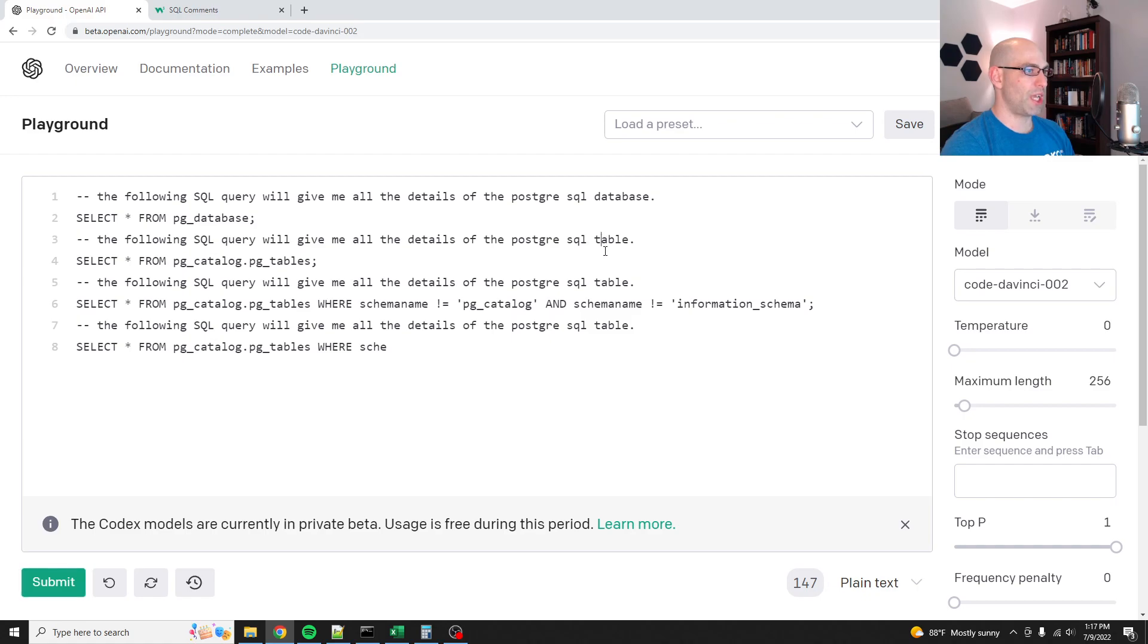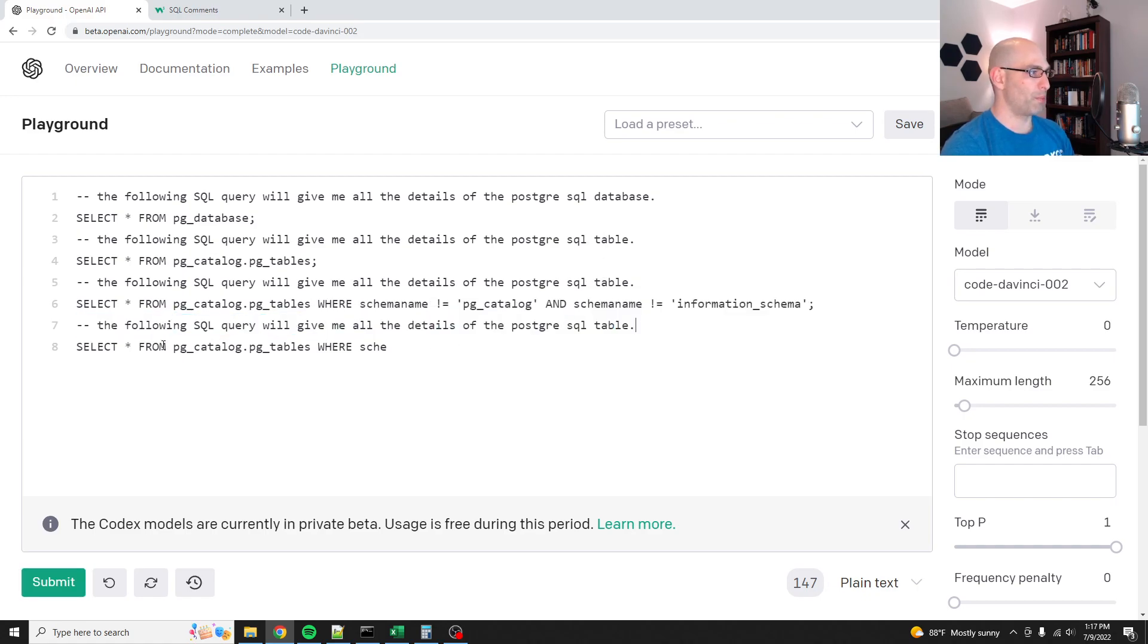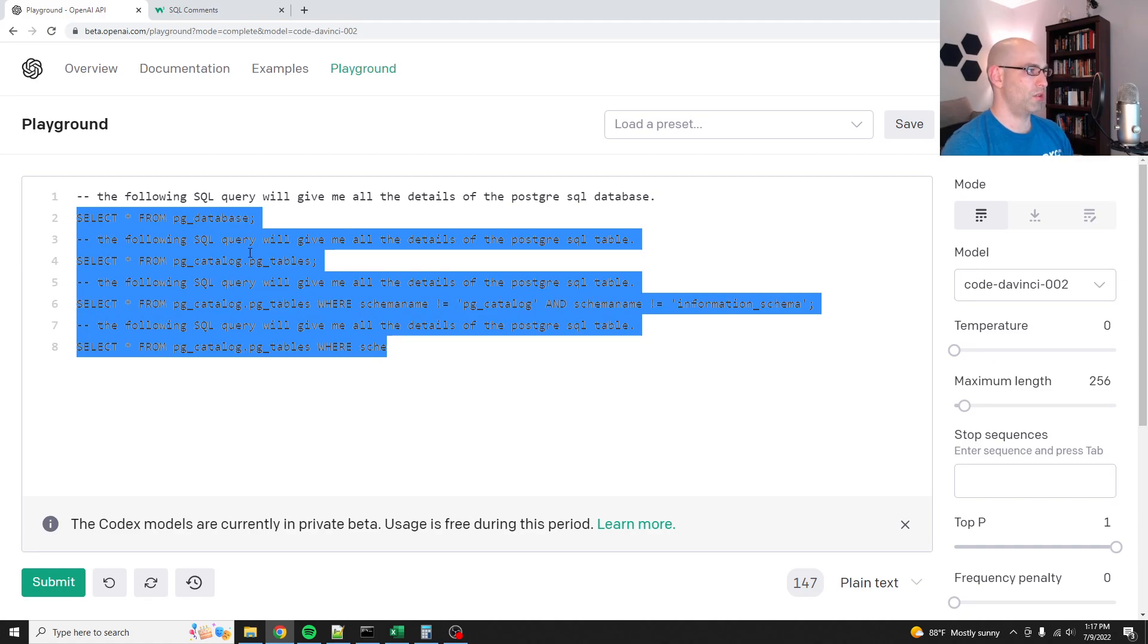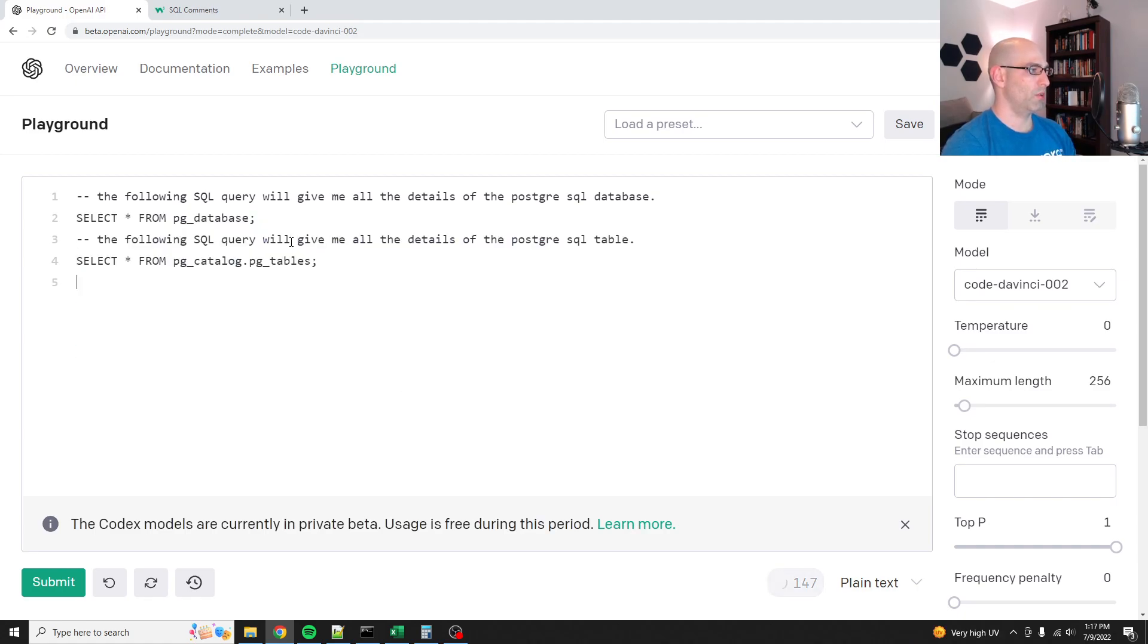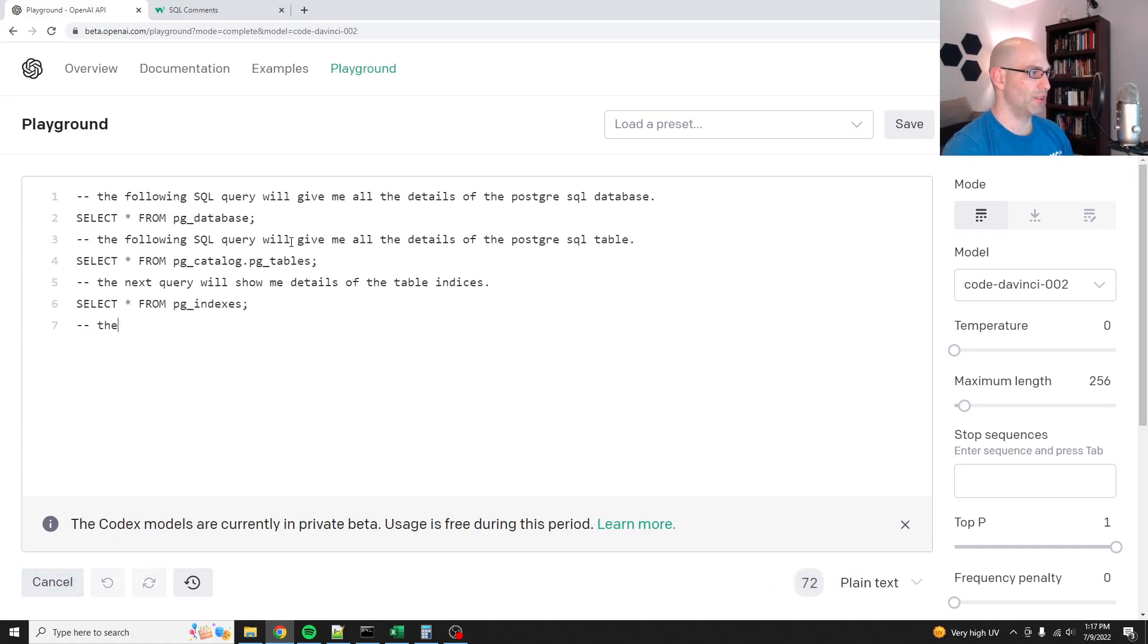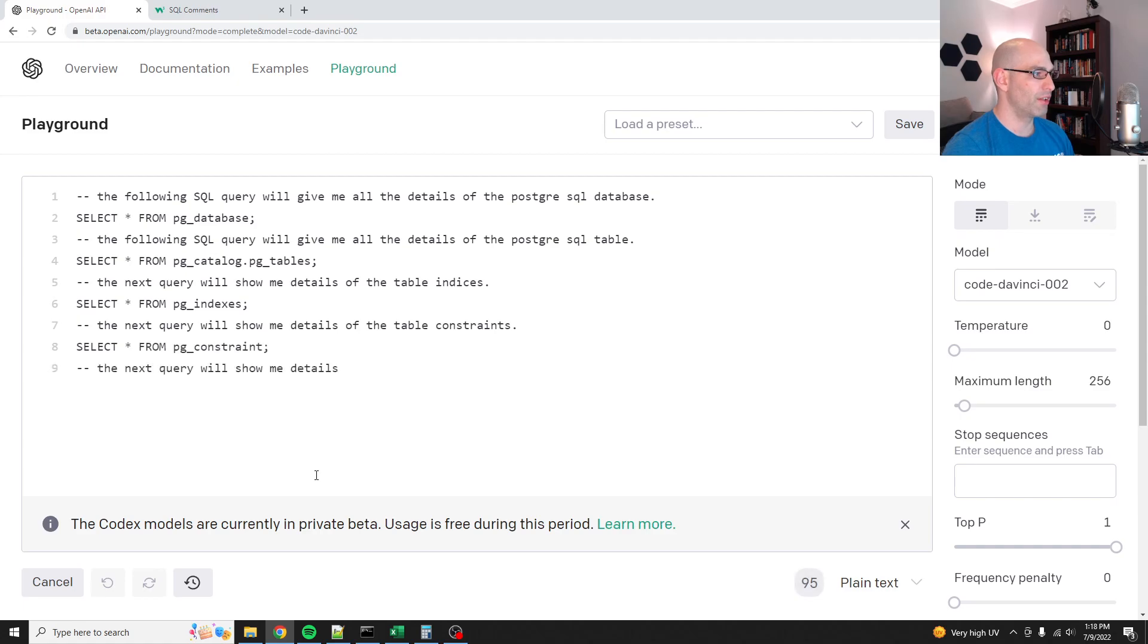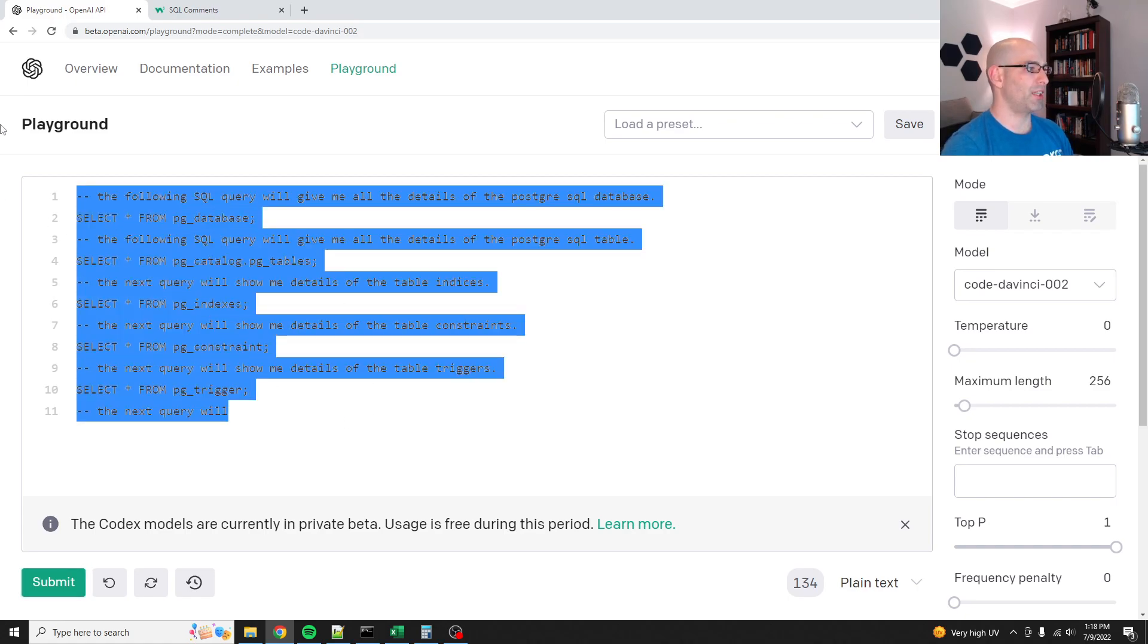Of the SQL table, of the table, where schema name. Okay. Let's see, where was I going to go from here? Let's do the next query will show me details of the table indices. I don't know if that'll work, but we'll see what it does. Okay. Just PG indexes, the table constraints. Oh, interesting. Okay. Okay. So it's just pulling all the different bits from Postgre.